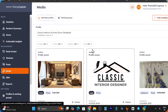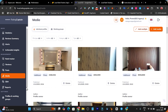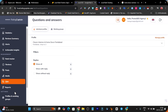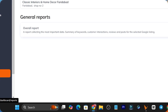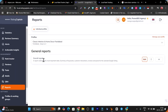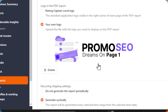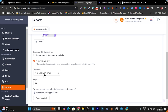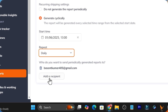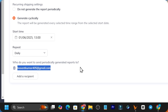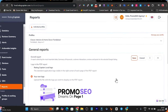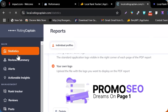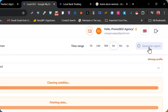Then we have the media section where you can see all the media you've uploaded on that business profile. There is also the Q&A section which shows all the questions and answers people commonly ask about your related business and products. Then we have the reports section — this is something you can send to your clients. You can edit it with your own logo, and generate reports on a weekly, monthly, or daily basis. You add your client's email in the recipient field and these reports will be automatically sent to that user's email.